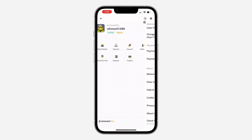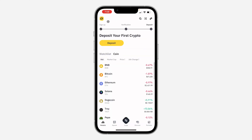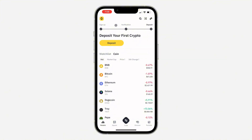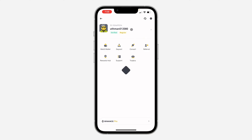So the first thing is open up the application. Once you open the application, click on the app icon at the top left corner. Once you click on it, click on your name at the top right. Once you click on your name, select Security.